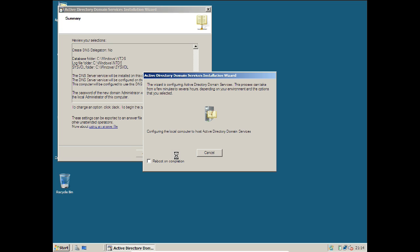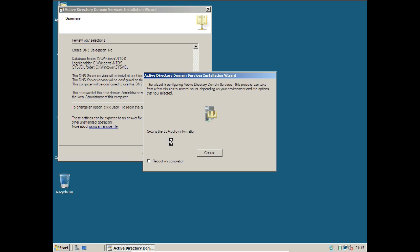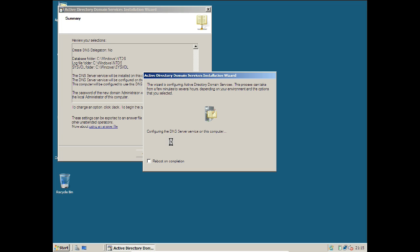It will take about one to five minutes to install. I will not pause the video — you can see it is creating the directory partition with CN=Configuration, DC=anand, DC=net. Objects are being processed, it is setting up the policy and securing. With 2 GB of RAM the performance is very good. It will now be asking for a reboot.